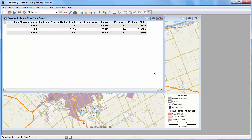That wraps up this tutorial on creating drive time rings. You may also be interested in how to create circular buffers around points, which is covered in the buffers and overlays video tutorial.